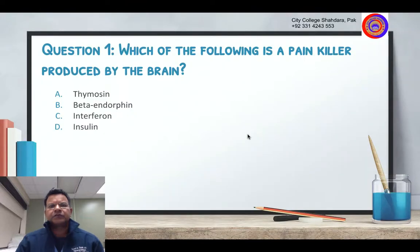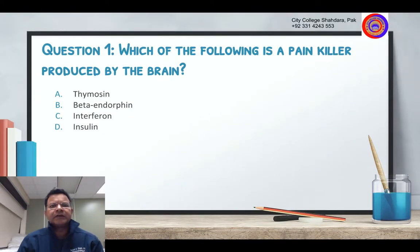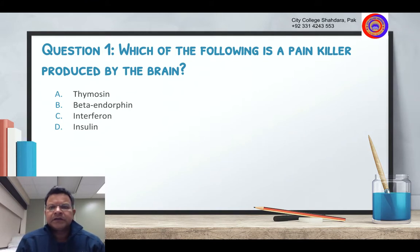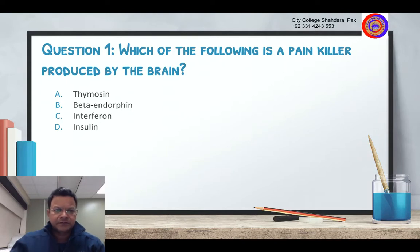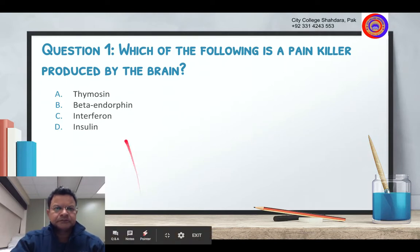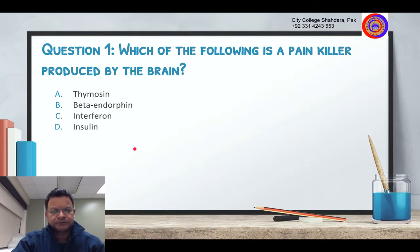So which of the following is a pain killer produced by the brain? Interesting question. The options are thymosin, beta endorphin, interferon, and insulin. Which of the following is a pain killer produced by the brain?